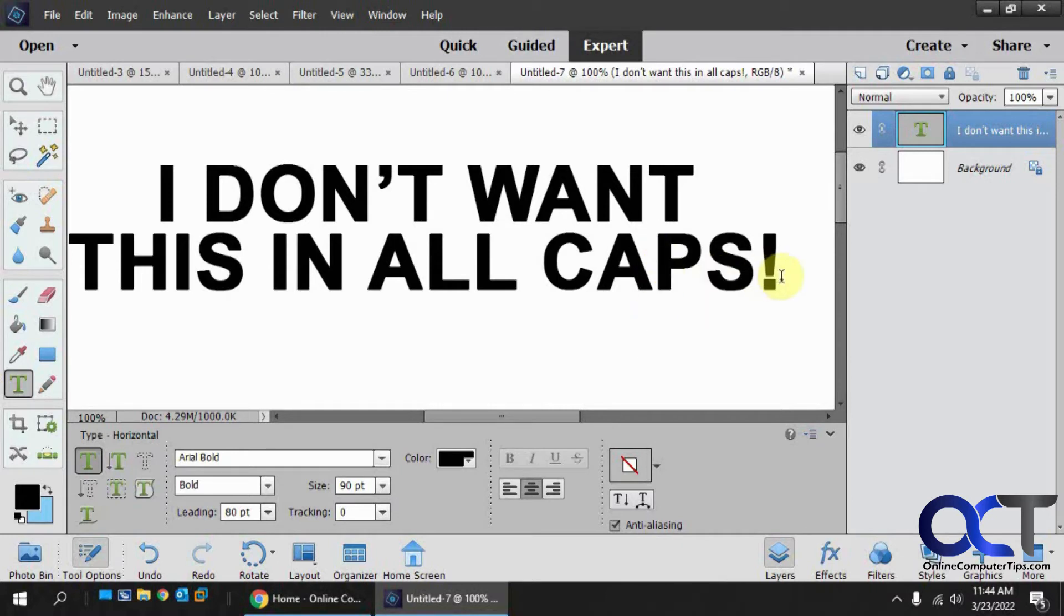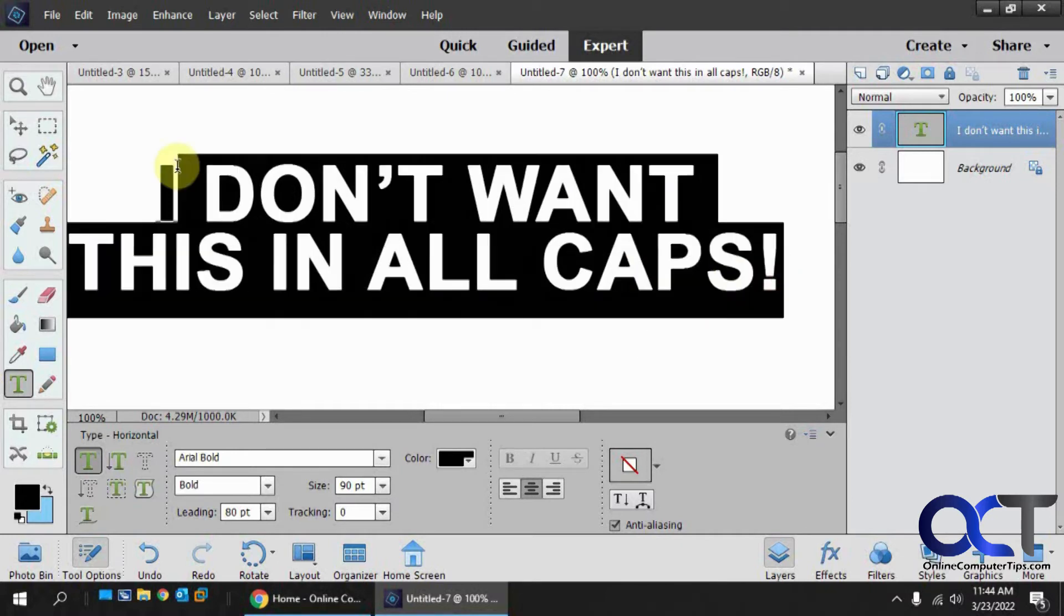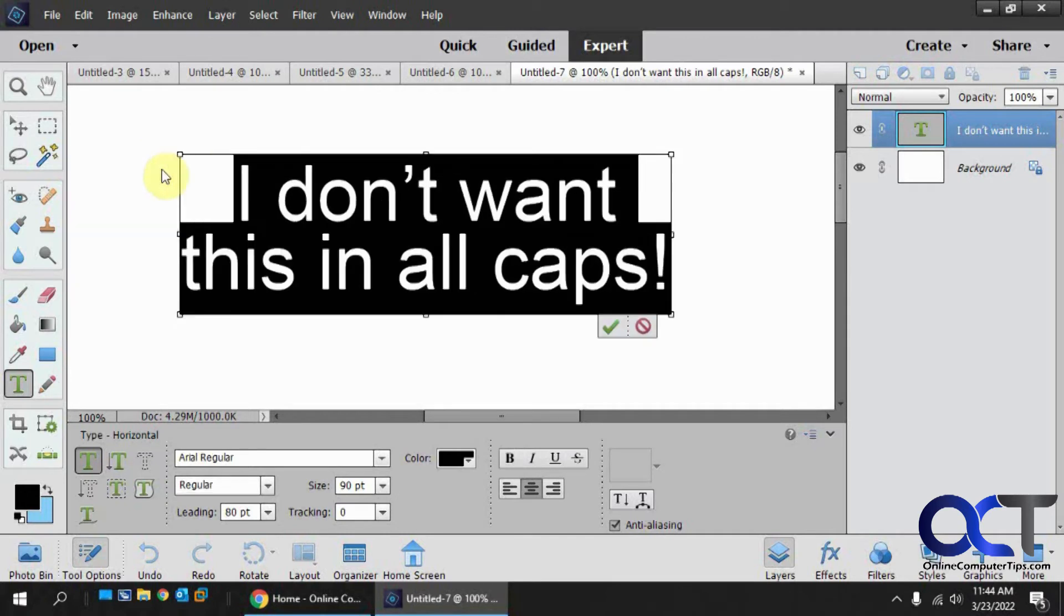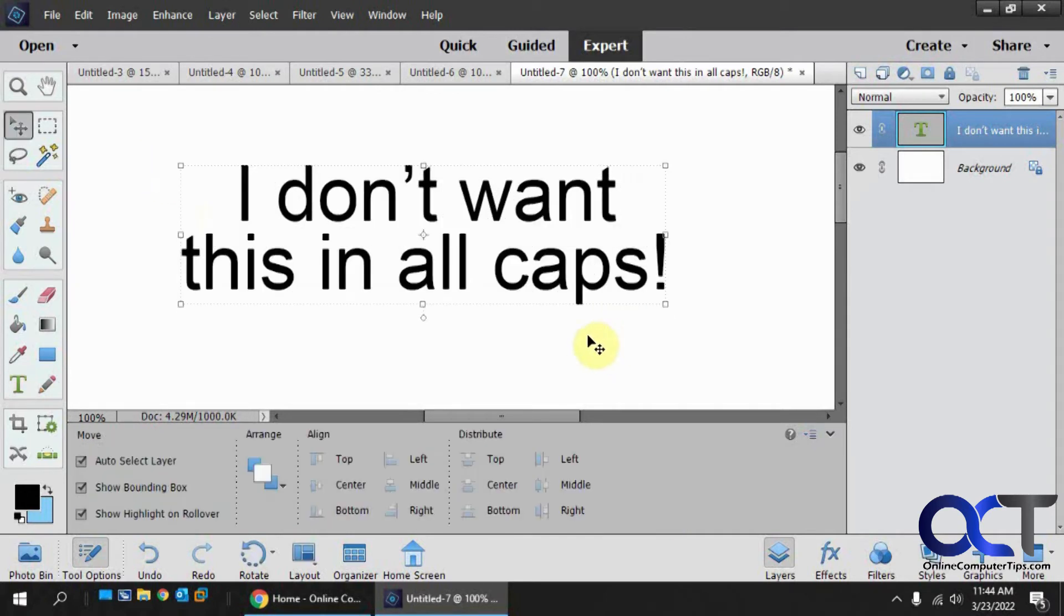Let's highlight the text here. And now you can see it put it back into upper and lowercase.